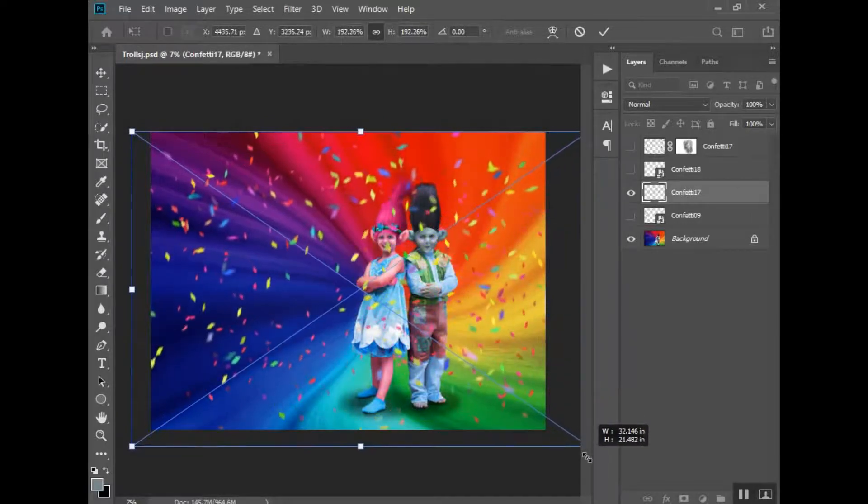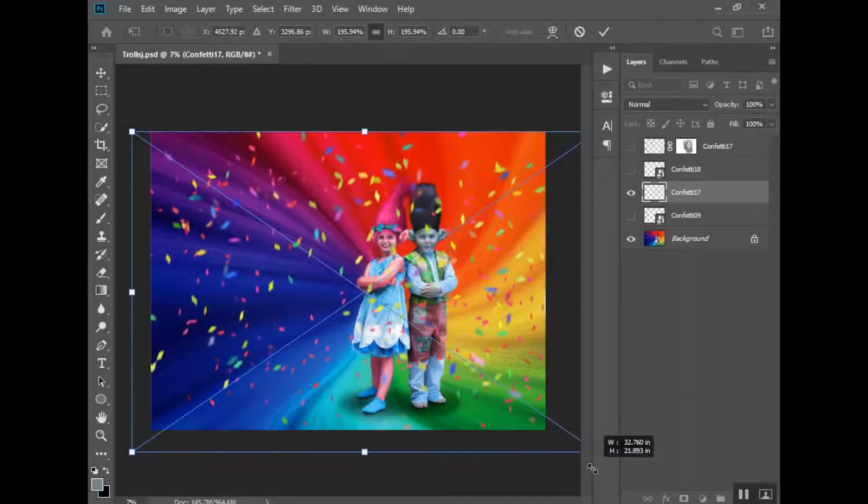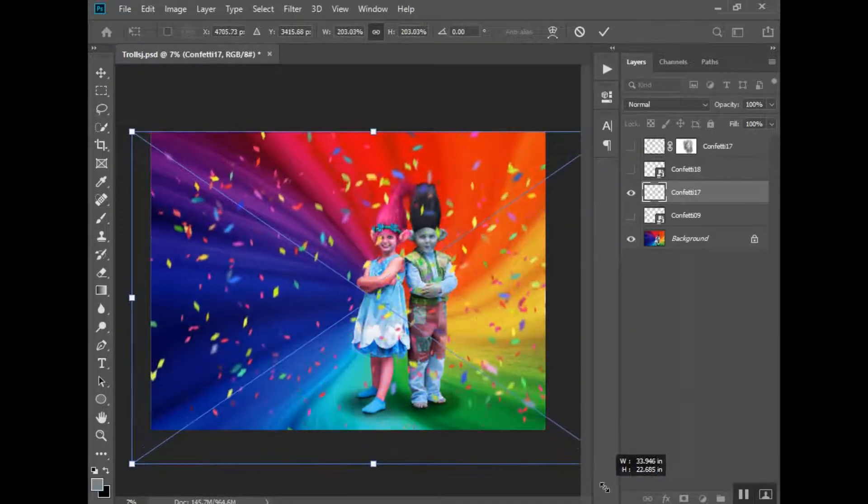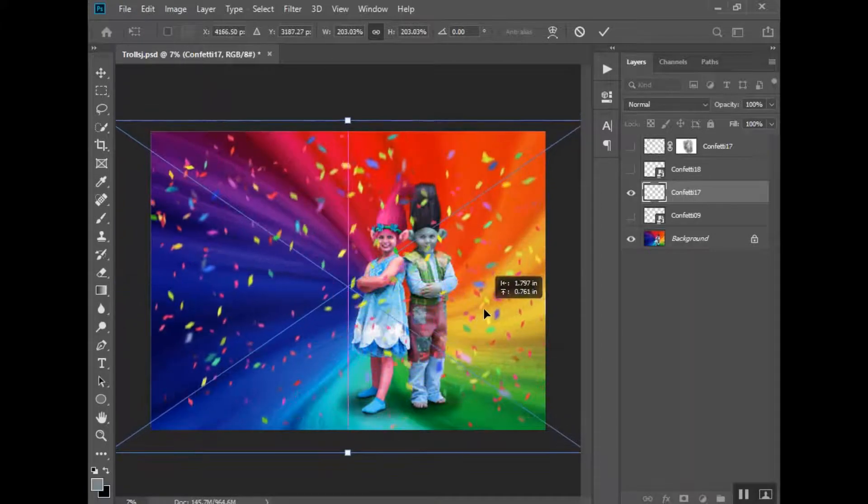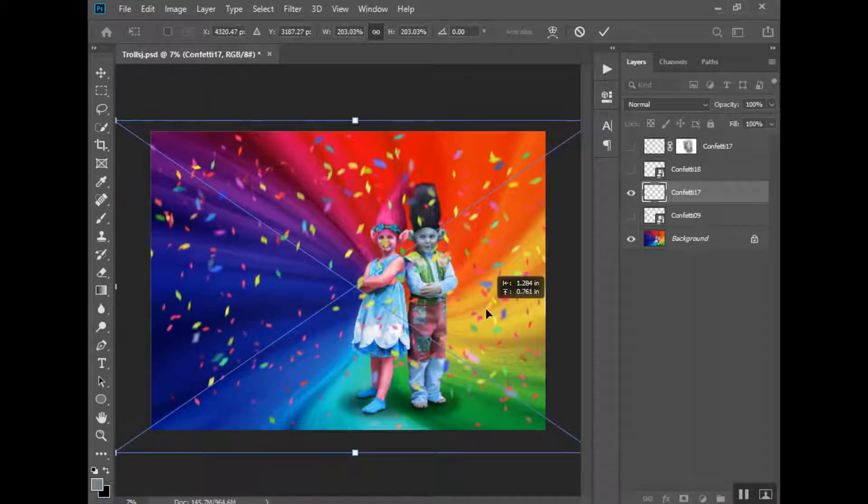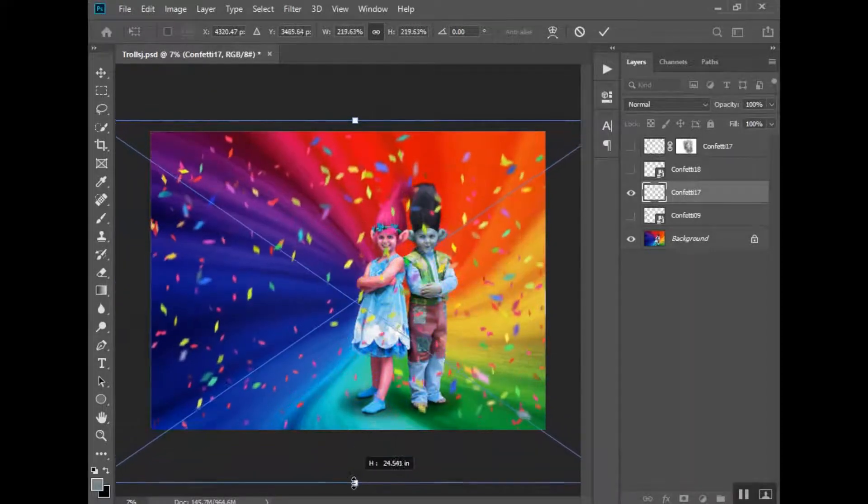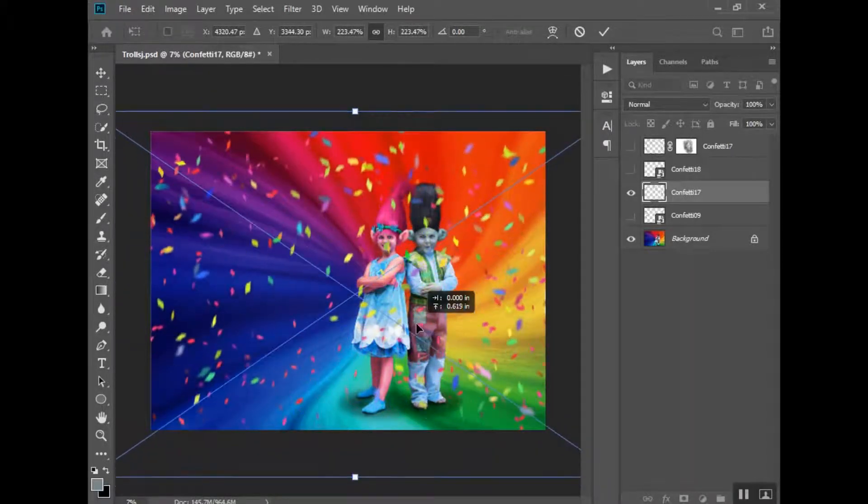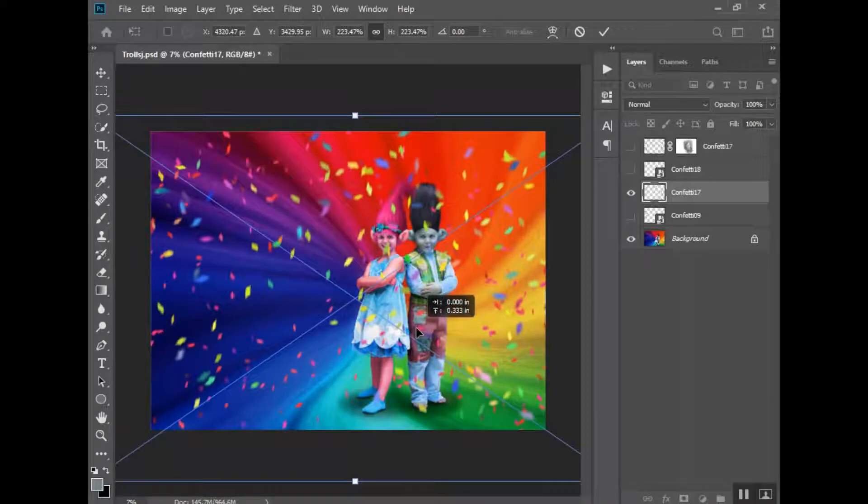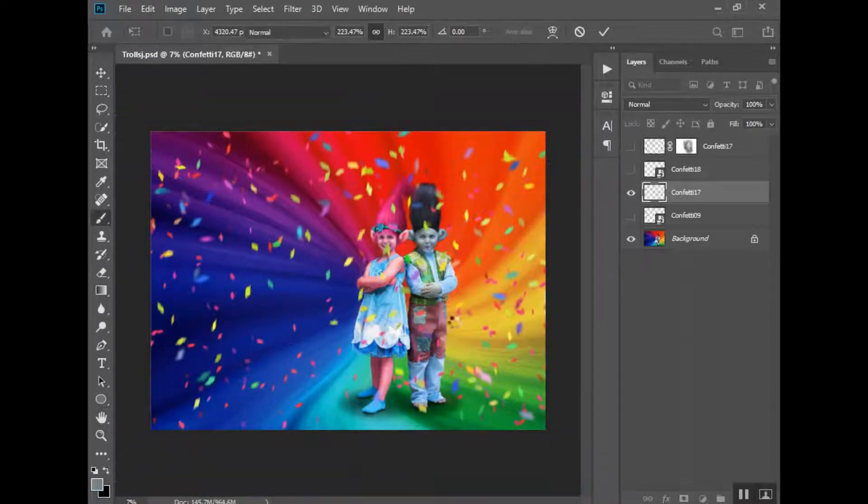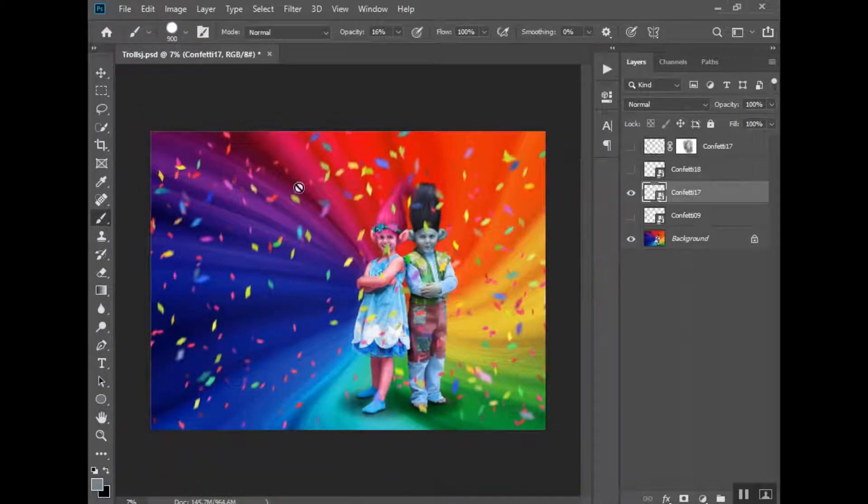And I'm just going to kind of pull it where I think it looks best. Obviously, yes, it is covering them right now. Okay, I think that's good. So once I have that layer placed, I'm going to create a layer mask.